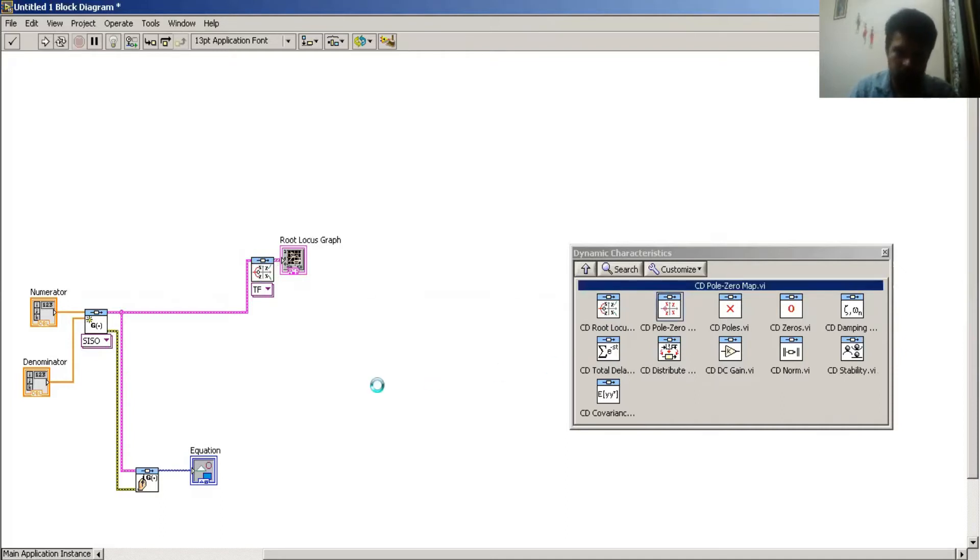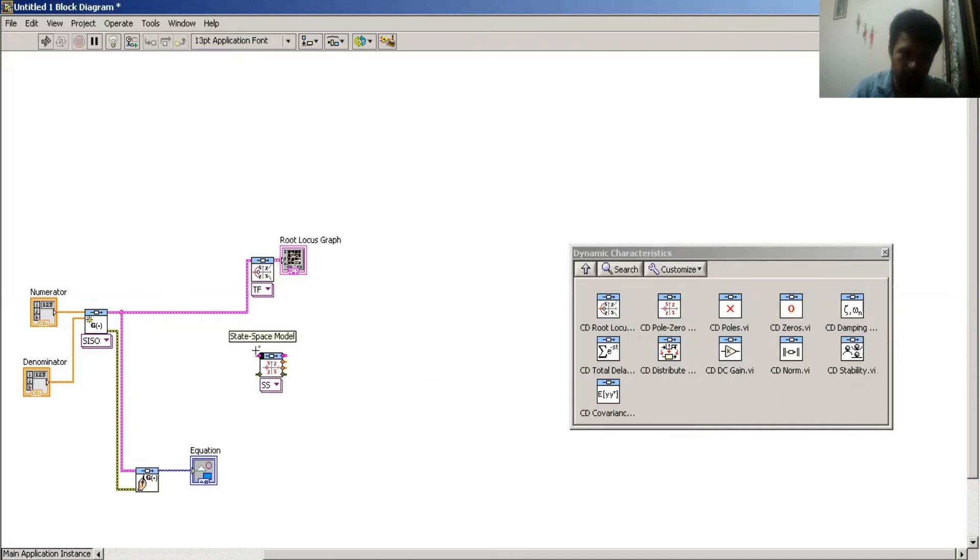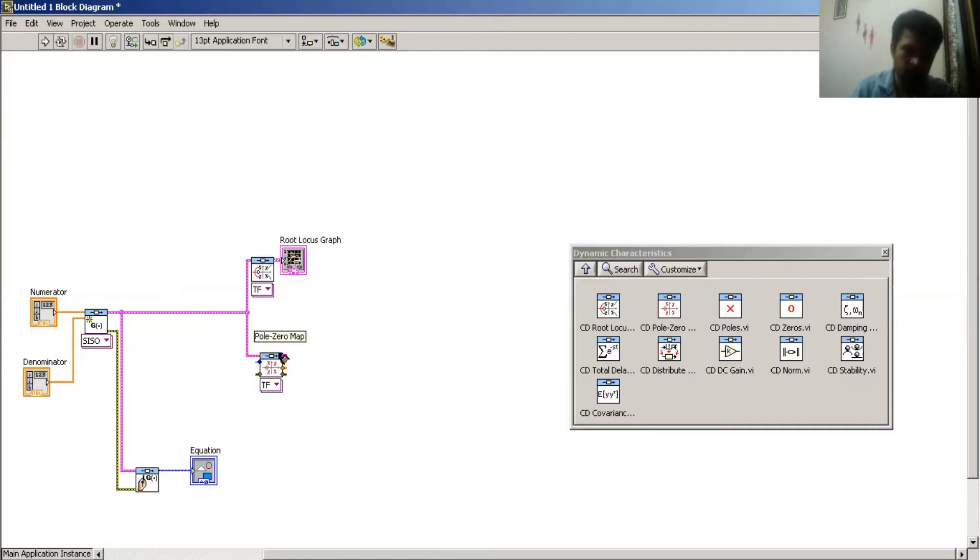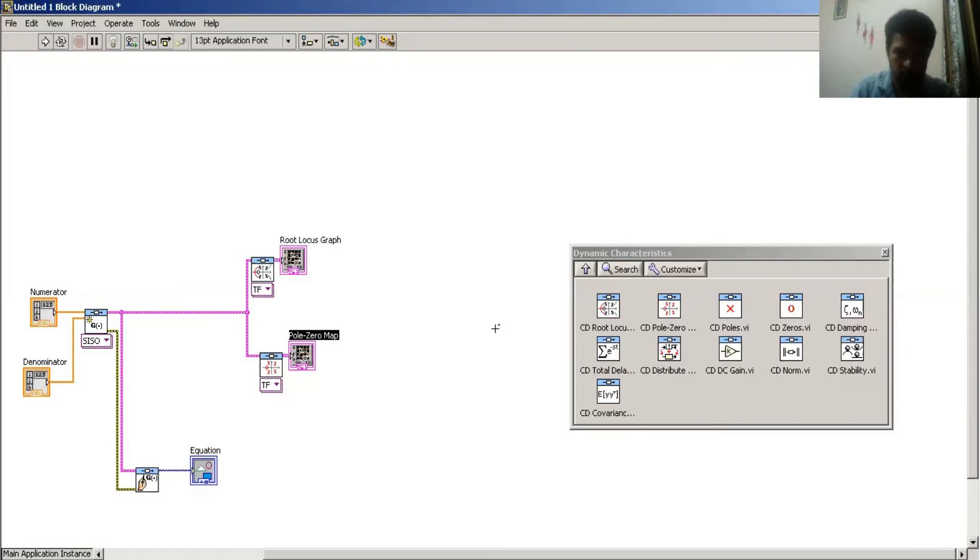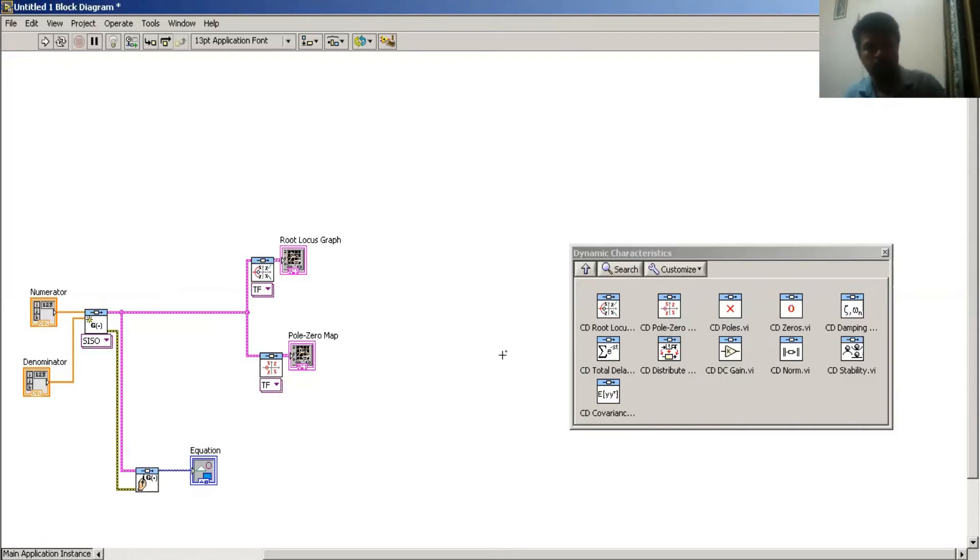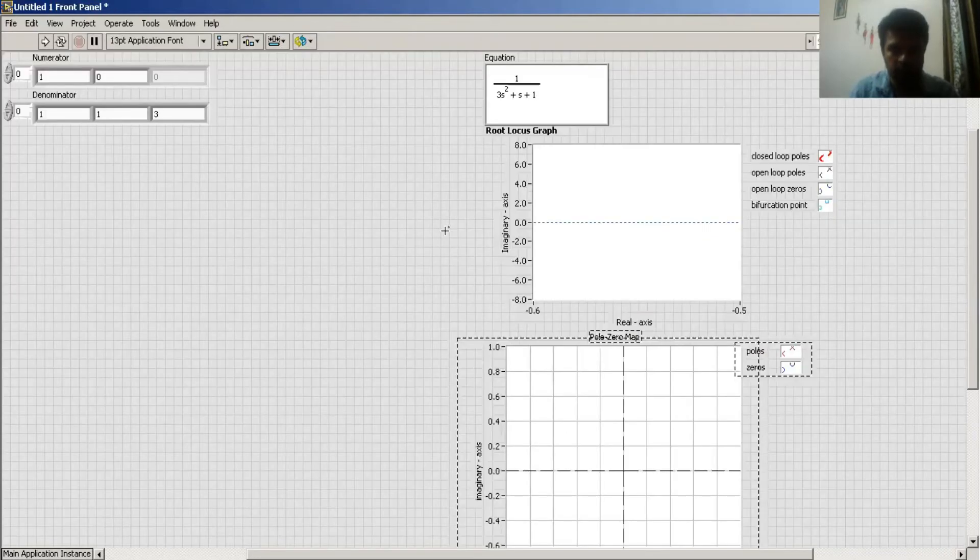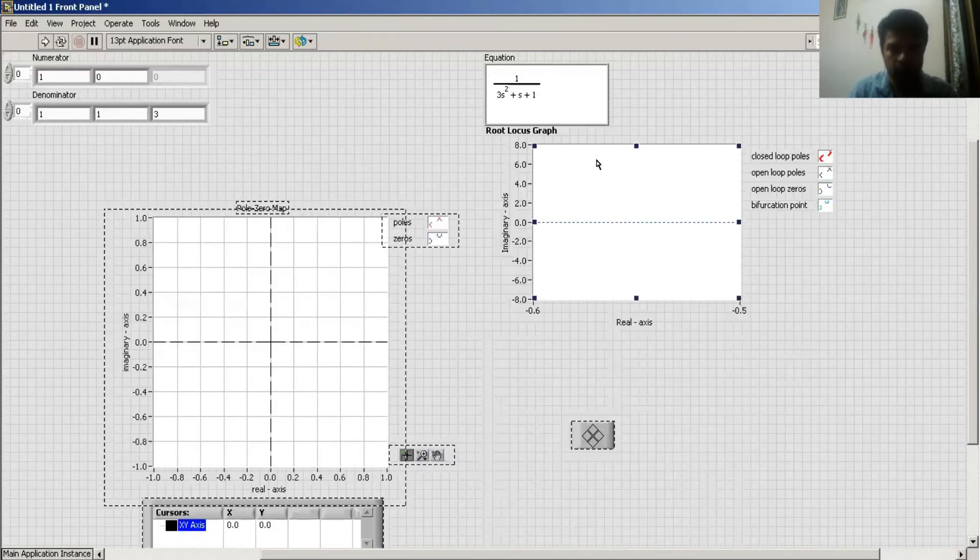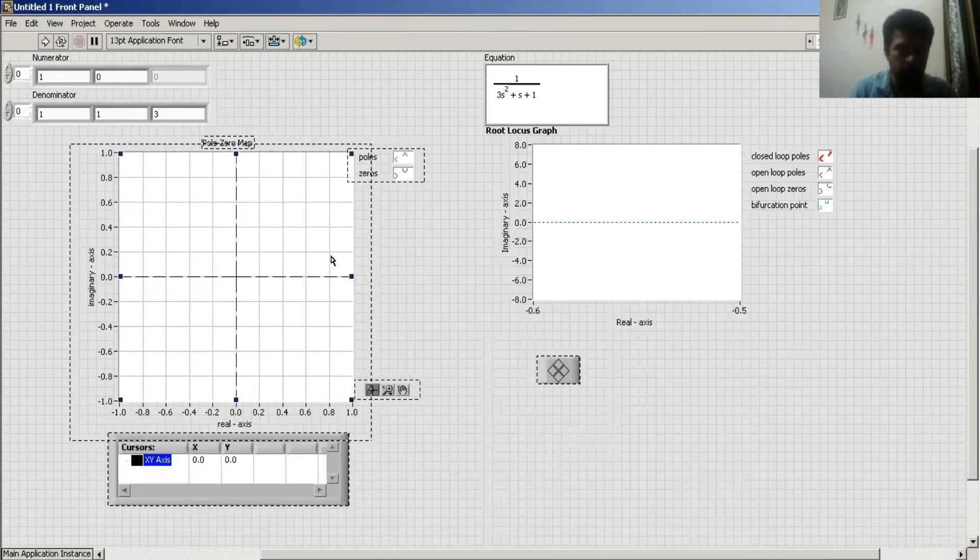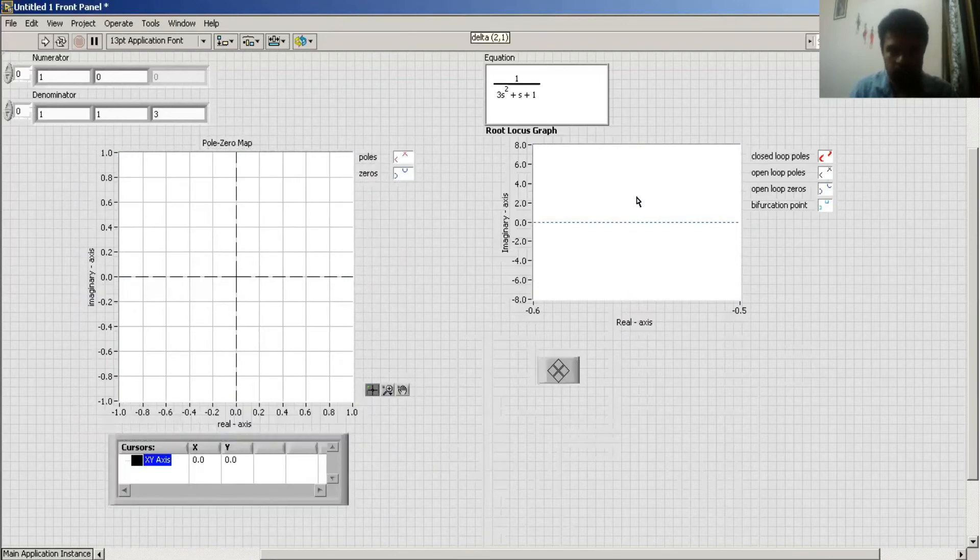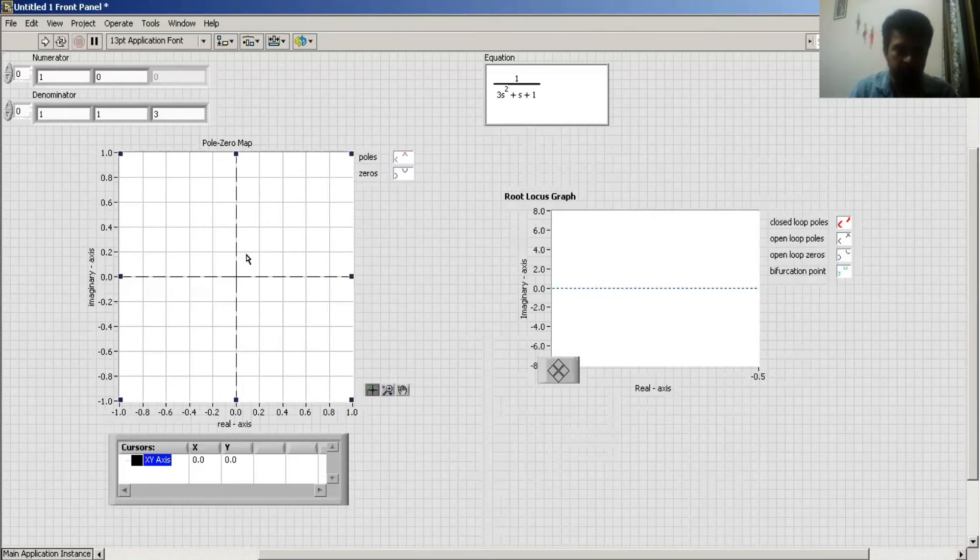This gives me look at data, and this part gives me all zero location for a system. There is the pole zero map. Then I have to select my front panel window. Here this is the root locus graph and this is the pole.